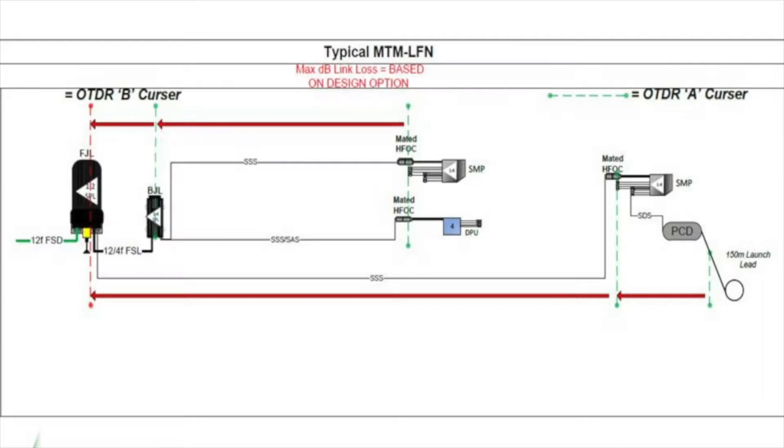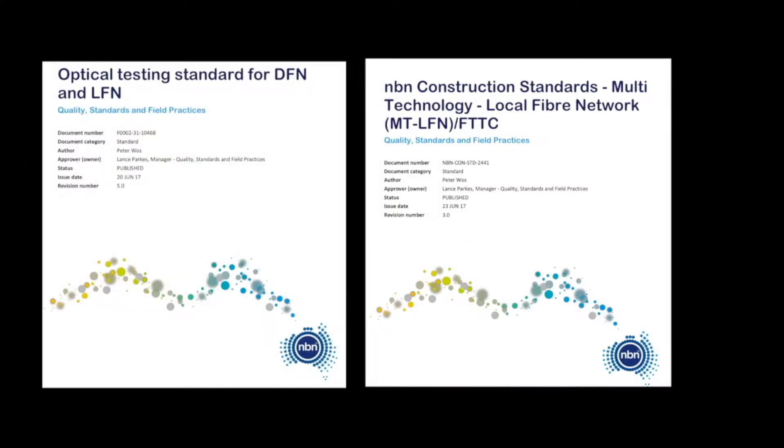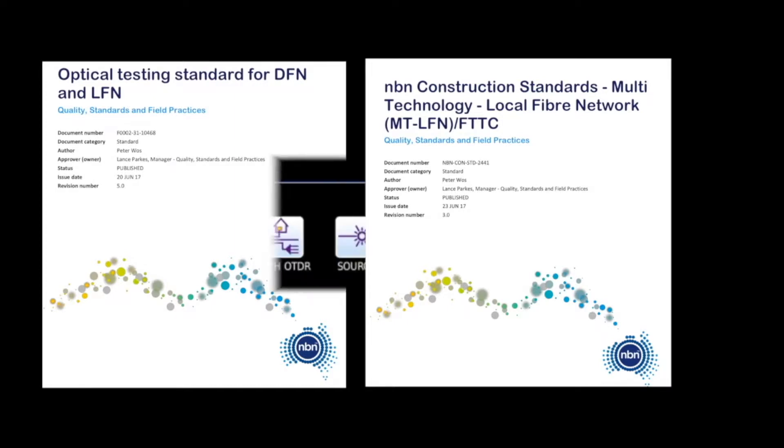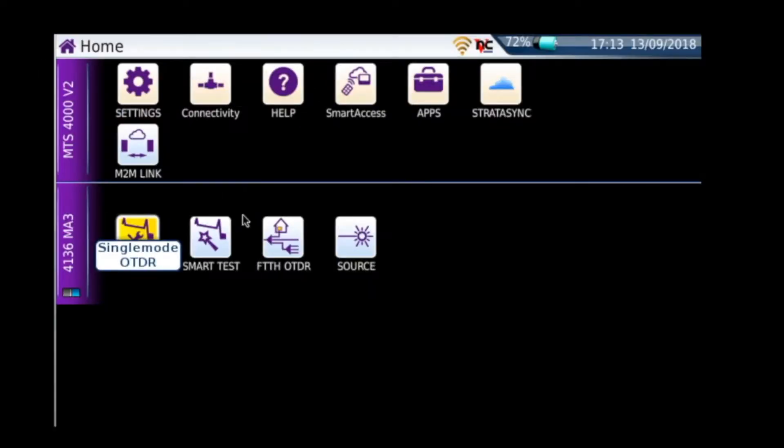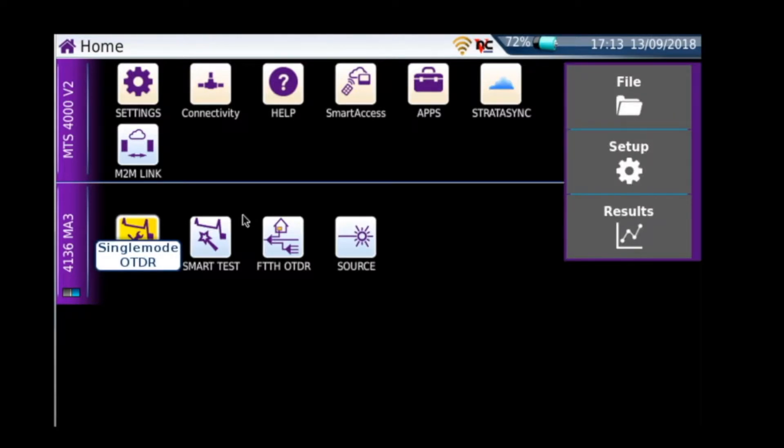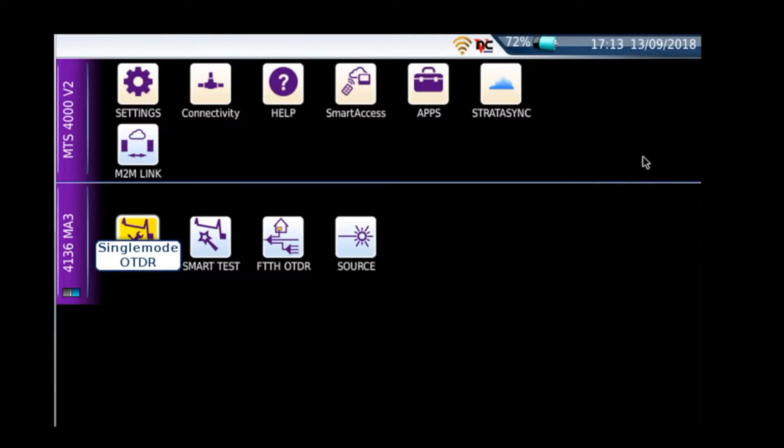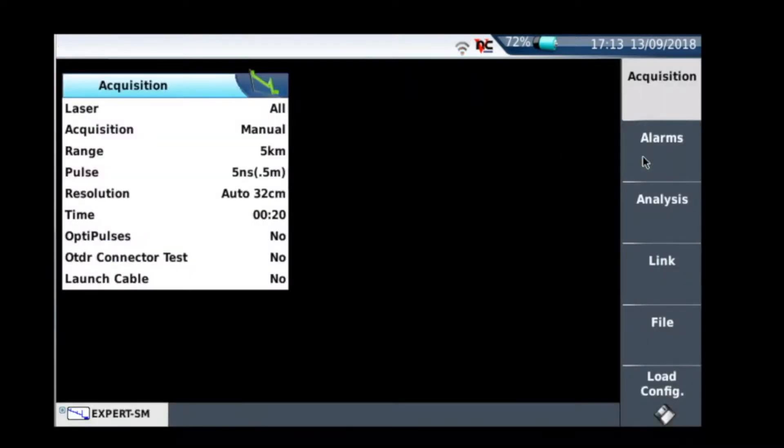We're going to discuss today how you set up your OTDR to make sure you conform to the NBN documents. Before we proceed, just make sure you're aware and you've got copies of these two NBN documents here because using these documents and watching this video is going to make your life so much easier before you go out and test. In the last video we talked about some of the buttons on the OTDR, and if you haven't seen that video yet I suggest you go back and watch that. So what we're going to do now is go into setup and look at the acquisition part of the setup.